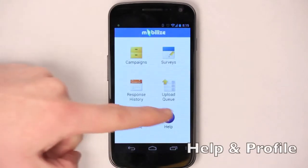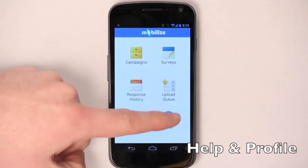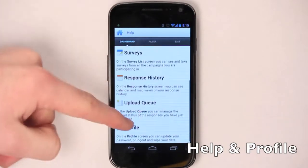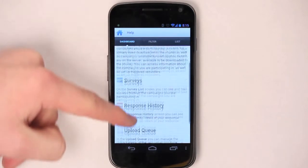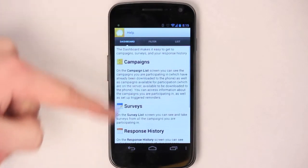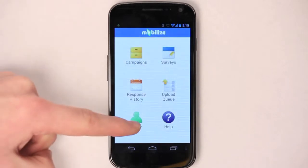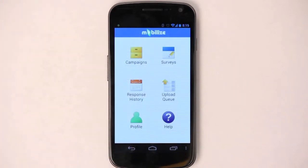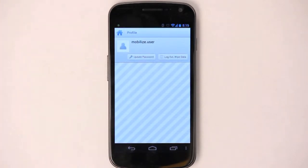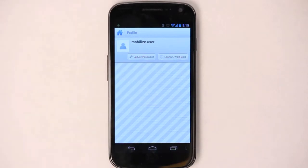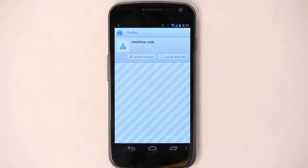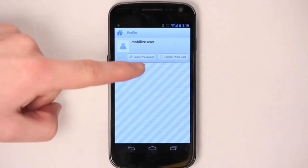Tap the Android home button, and then you can go to the help section. The help section gives you some good information about getting help in the application if you need it. If you tap on profile, you'll be able to update your password or log out and wipe your phone. That'll be necessary if you're sharing the phone with a partner.